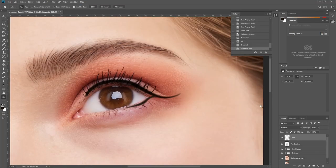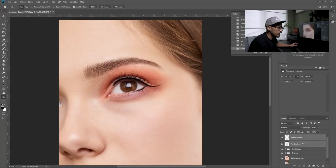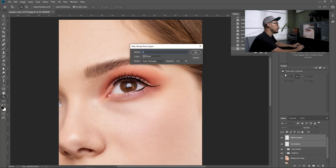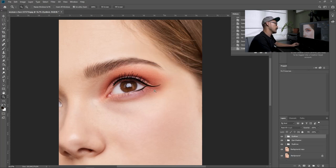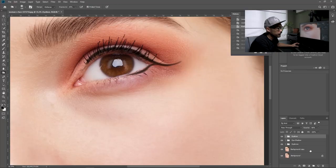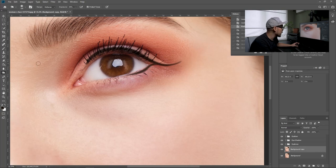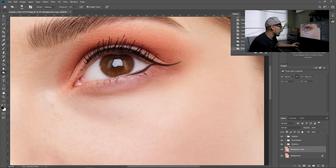Repeat the same steps for the bottom area. Once you have created the bottom part of the eyeliner, group those two layers and name it 'eyeliner.' The line near the eyelash is done, but it still doesn't look natural. So go to the picture layer and use the burn tool with around 50% exposure, and start burning around the black line so it has a very smooth transition.